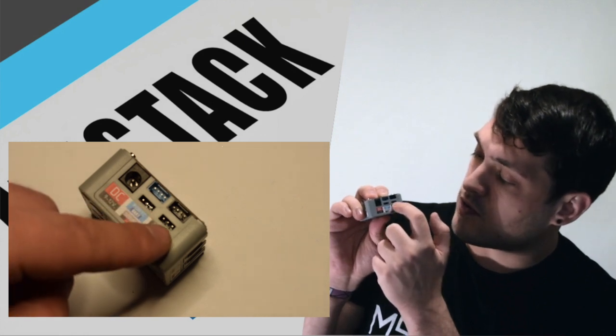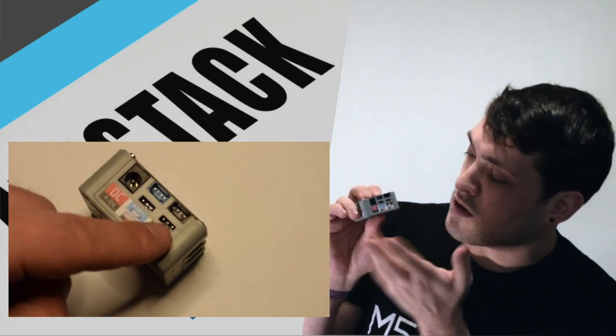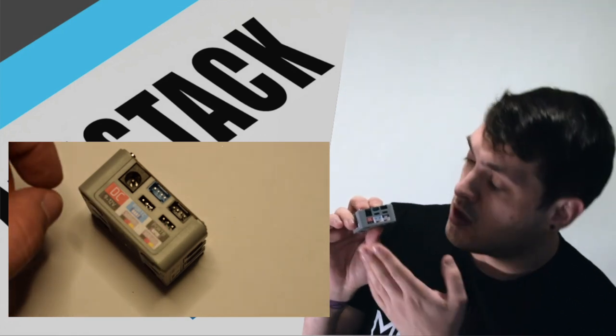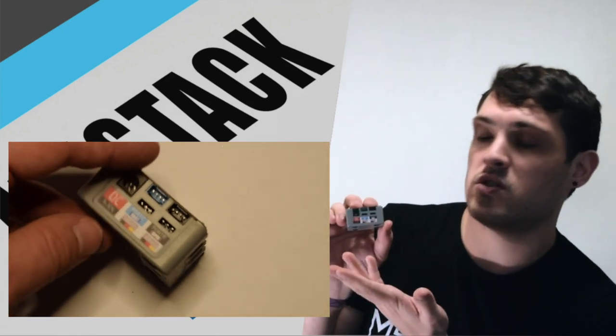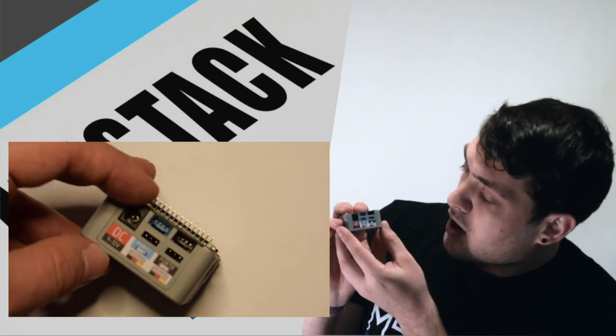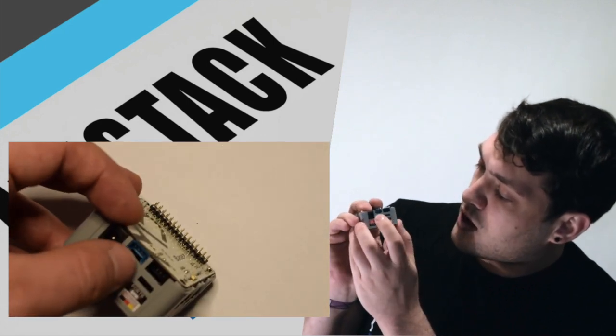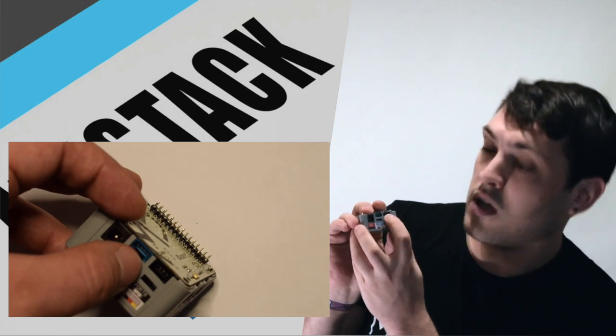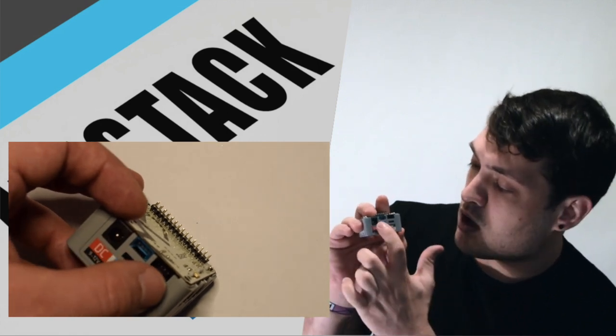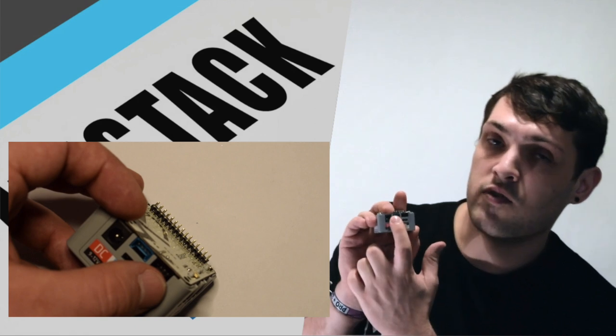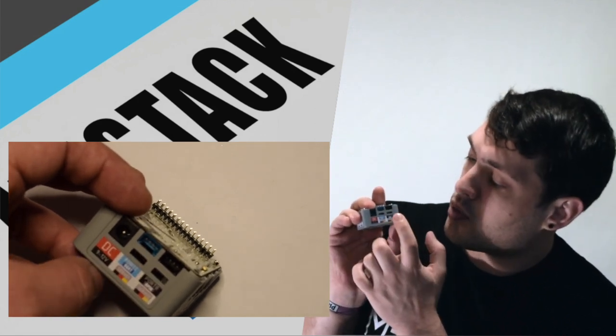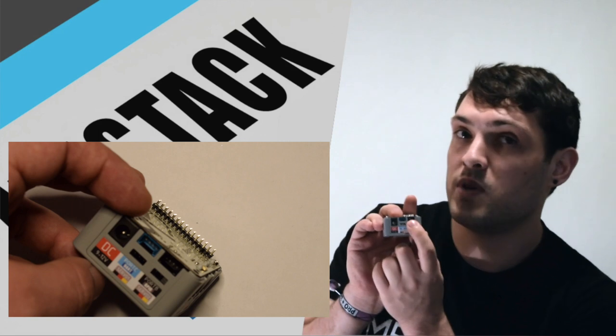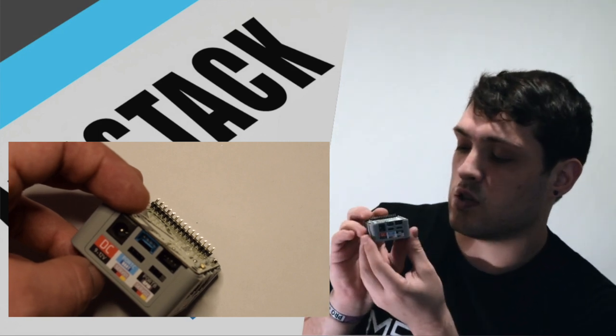So there's two slots for servos, regular SG90 or continuous rotation servos, etc. And we have port C and port B. Those familiar with the M5Stacks will know that port C is for UART communication and port B is for GPIO, regular analog and digital interface.